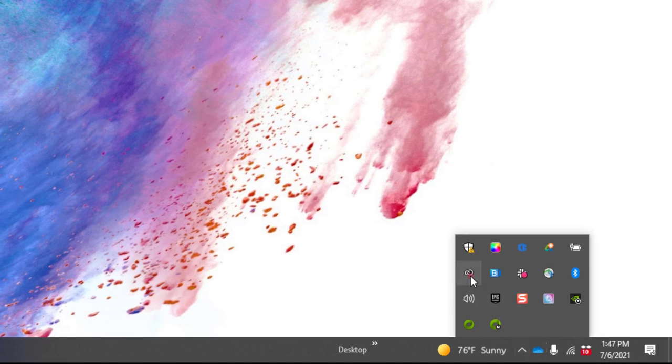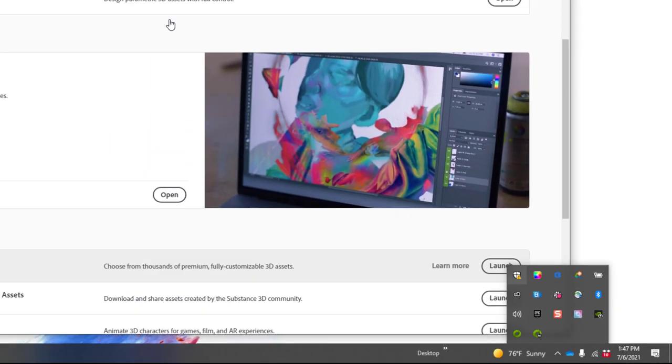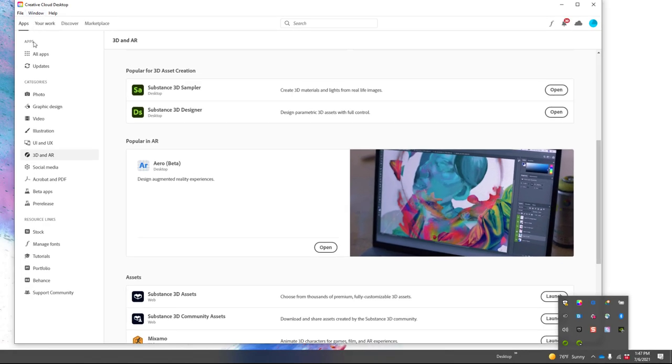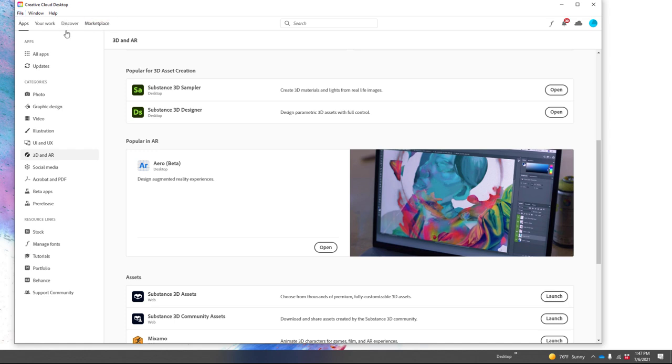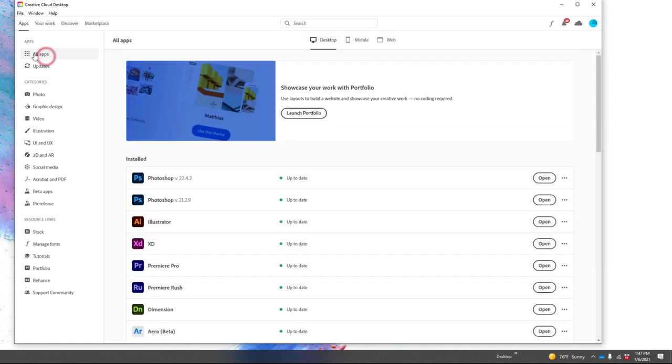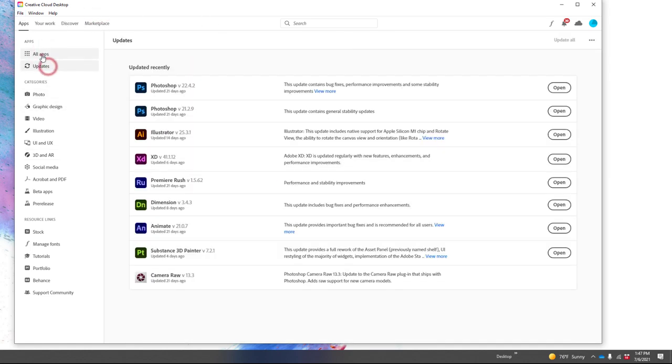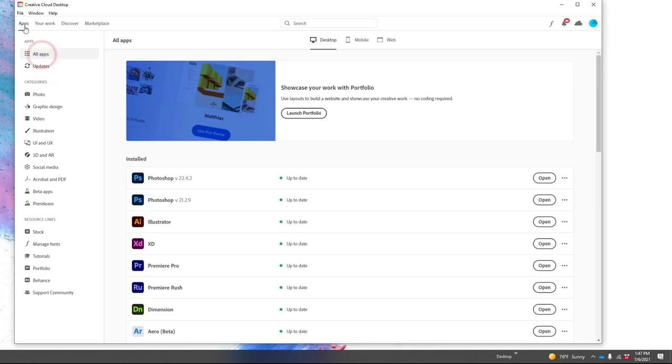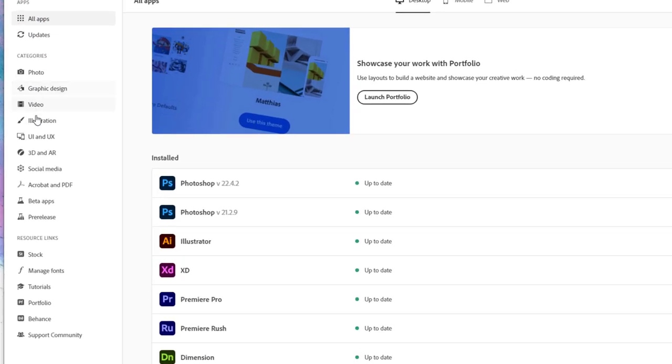Click on the Creative Cloud icon and it'll launch your Creative Cloud desktop. You may come into this a different way—you may be on All Apps or Updated, whatever—just make sure you're under Apps, and then scroll down to 3D and AR.